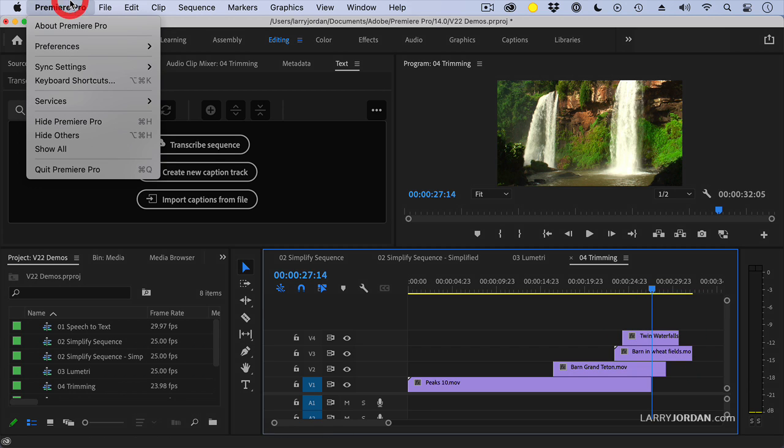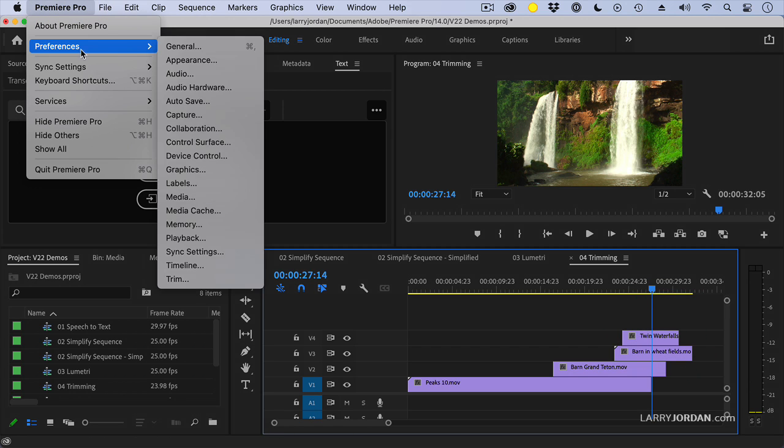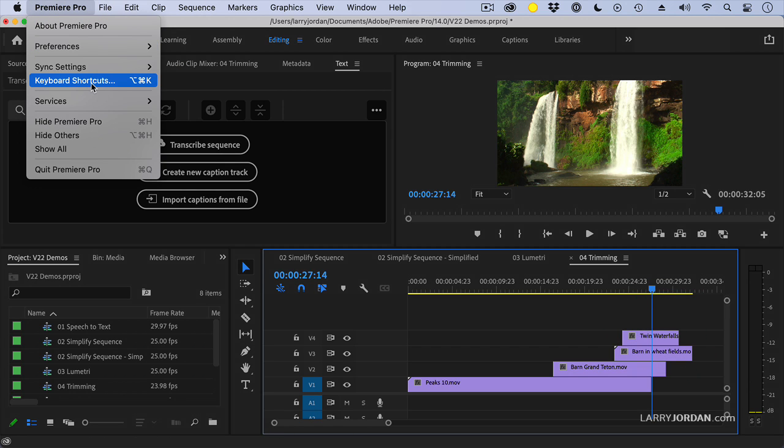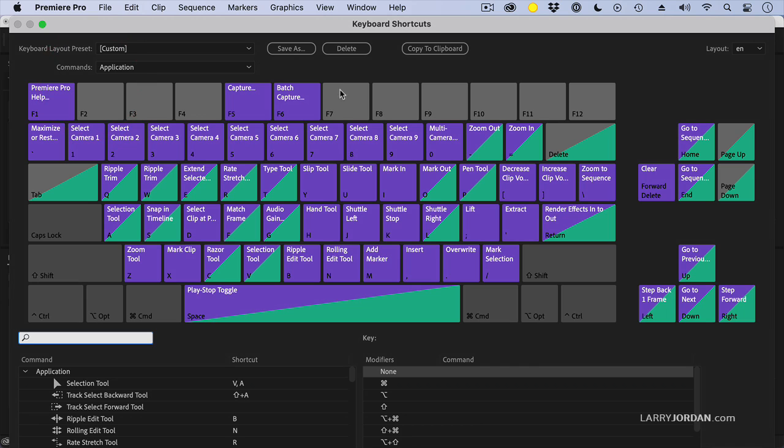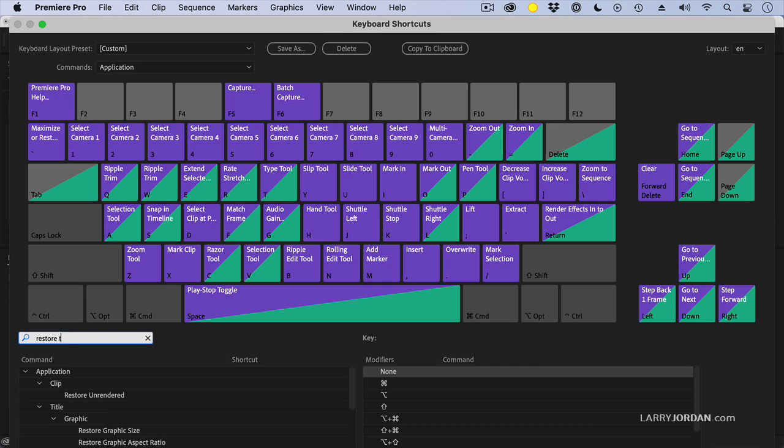We go up to Premiere Pro and go up to keyboard shortcuts. Remember, on Windows, you have to go to the edit menu. And inside keyboard shortcuts, I'm going to search for Restore Trim. And there it is.